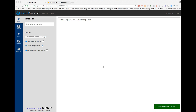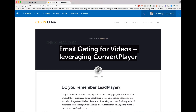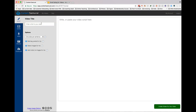I just want to show you a couple of little features in Content Samurai that I figured out. So it says video title, and I'm going to come over here and grab a title from one of my recent posts. I'm going to come over here and paste it in.